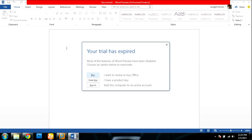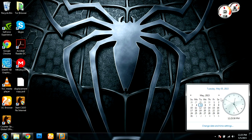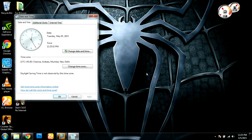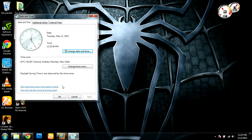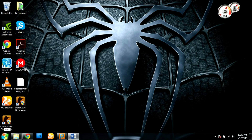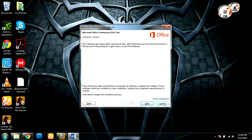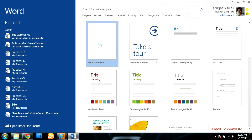Something went wrong, let me fix the date. I'll set it to the 12th — I think this is the date I originally configured my Office preview on.